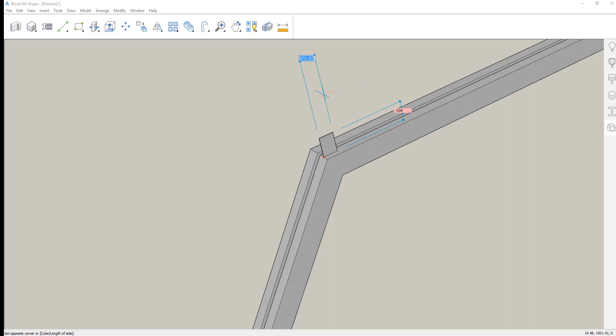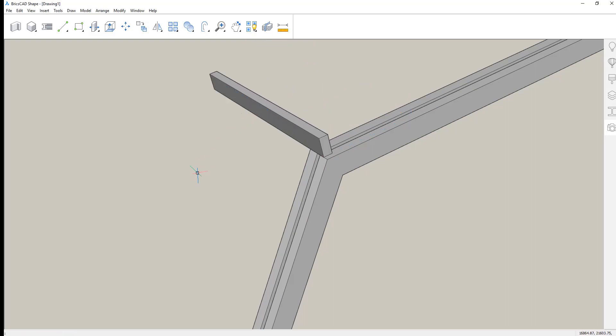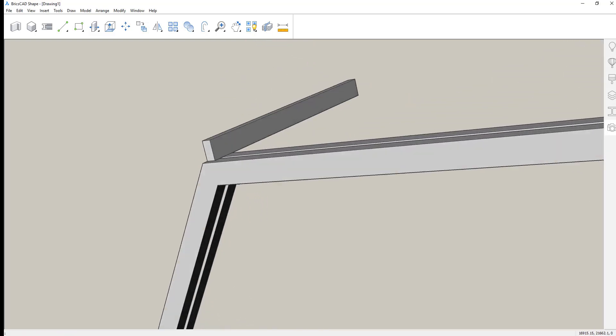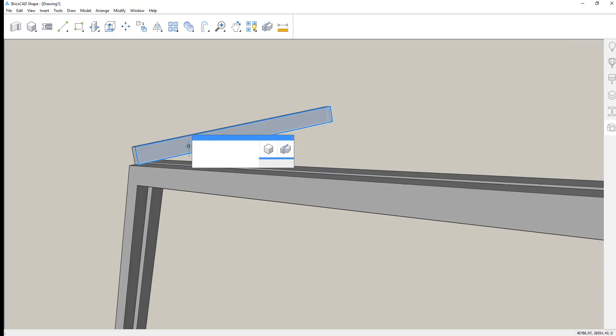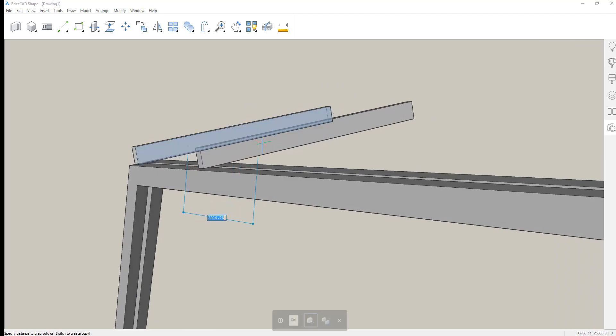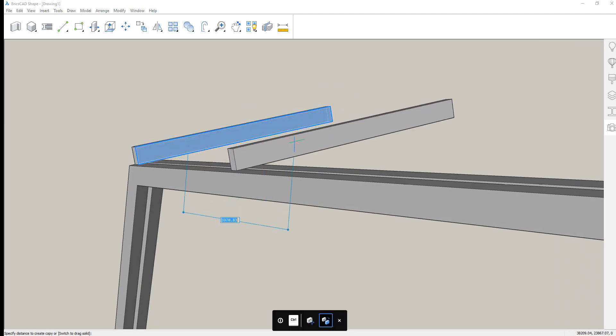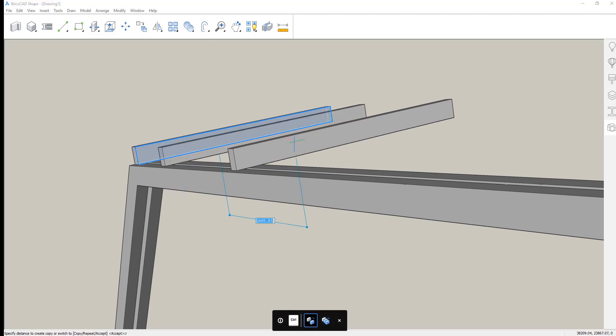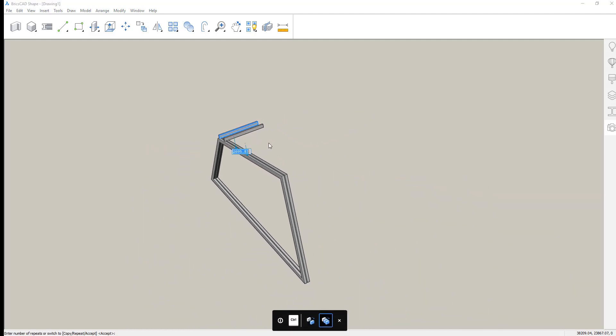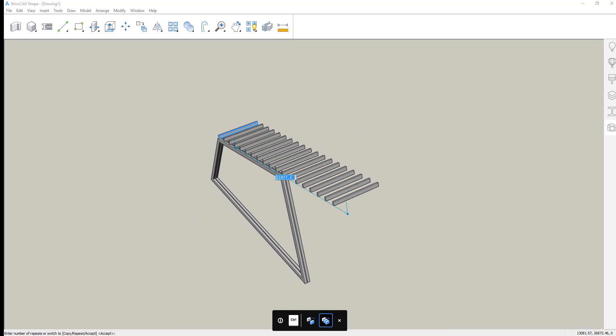We'll create a 2D profile here that represents the beams that will run across the roof. And then we'll copy and array those beams to complete our first segment.